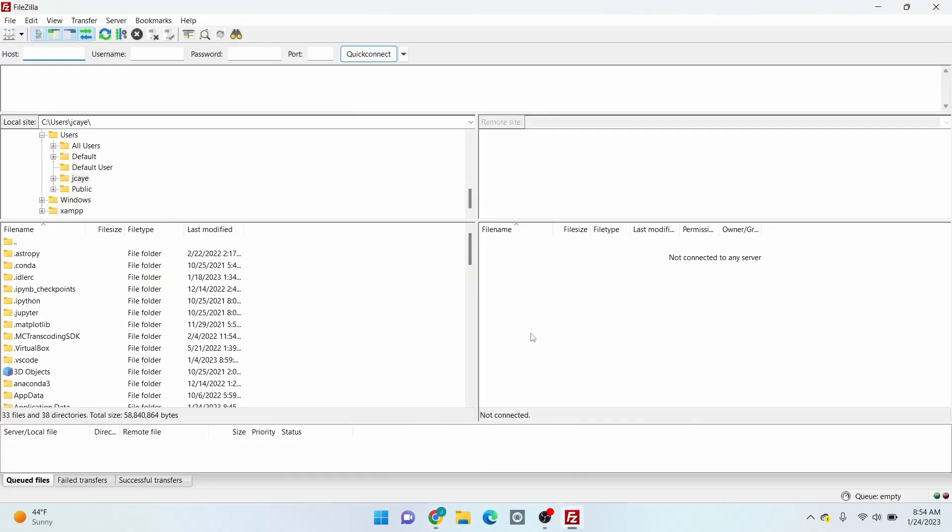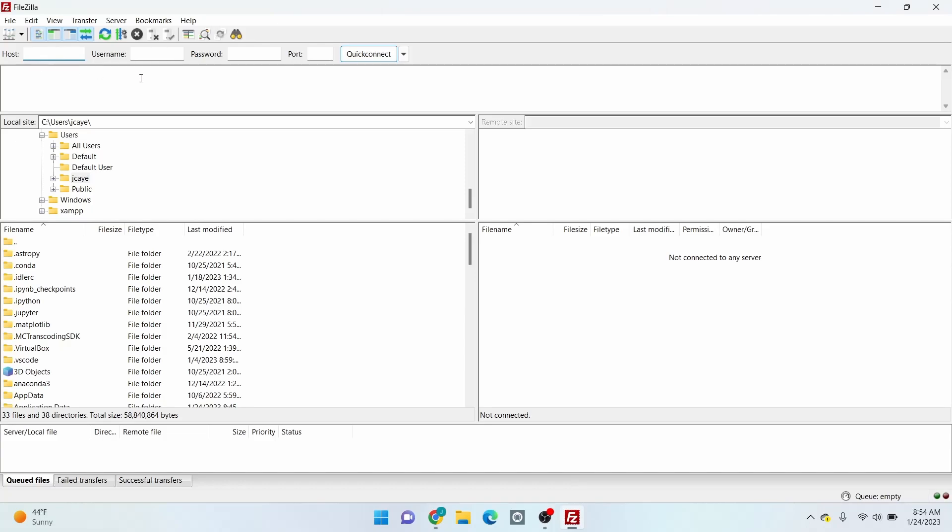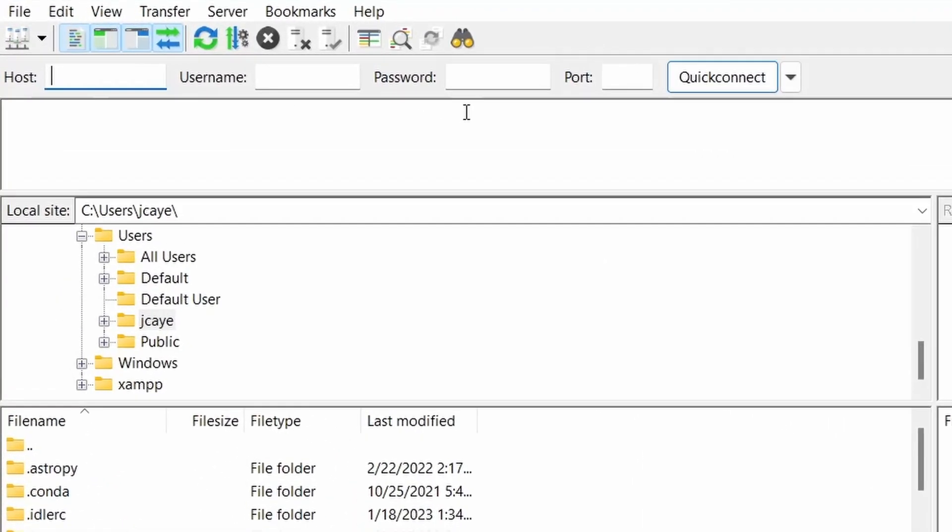And here it is. This is the FileZilla dashboard. As you can see, host, username, password, and port number are the credentials that you need to fill up to connect to a remote server.